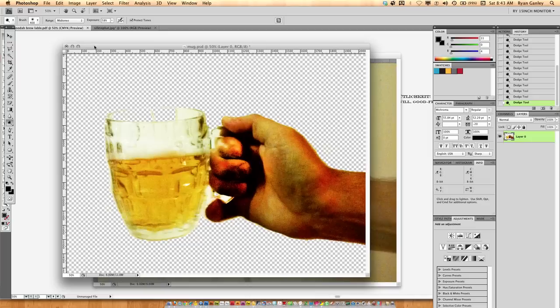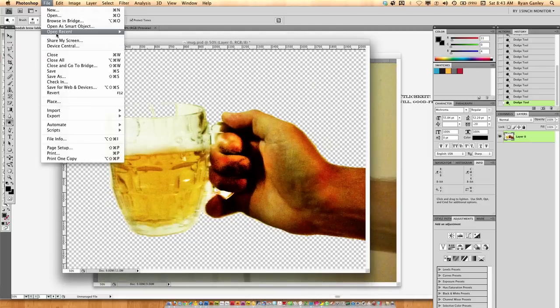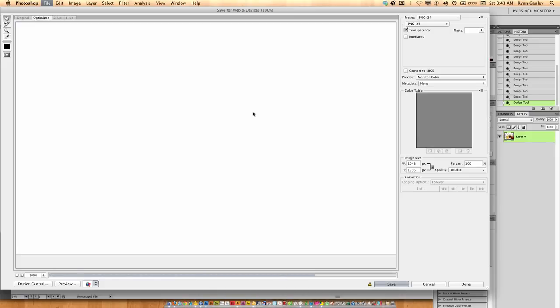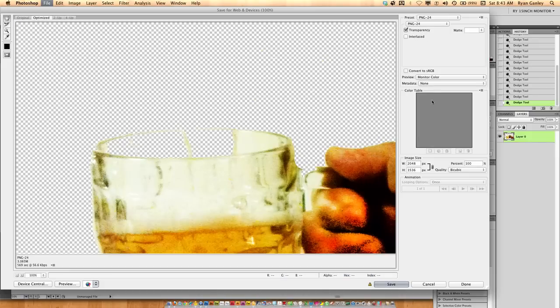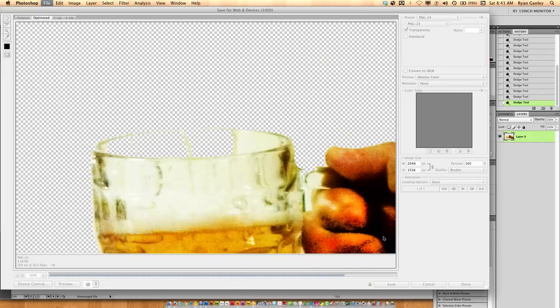Alright, so next thing I'm going to do is I'm going to save it. I'm going to do file save as. Actually we save for web and devices. Just to make the file a little bit smaller. And I'm going to take this into a PNG. It's just got the transparency. It doesn't matter the size really. We're just going to make the save. I'm just going to put it as a mug and put it on the desktop.